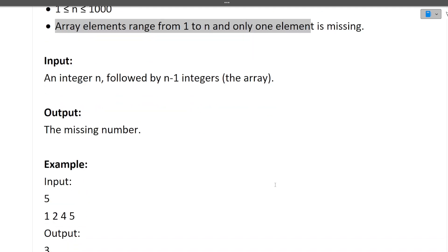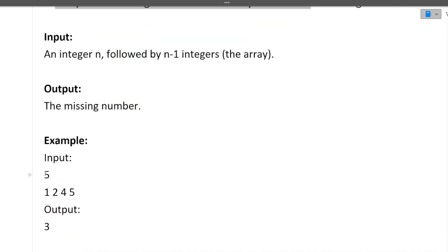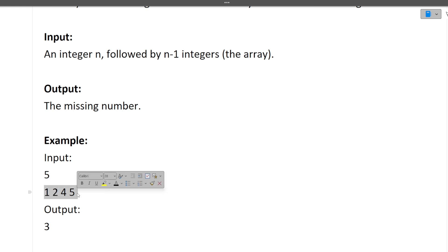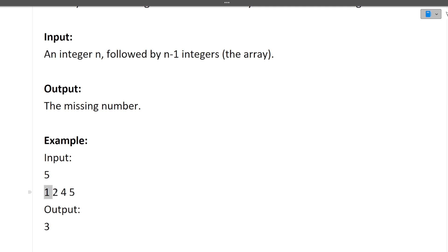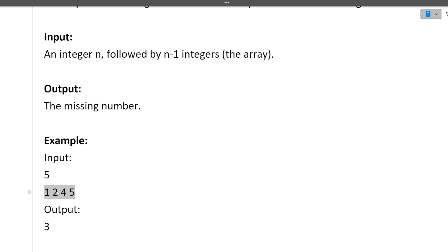Let's see with the help of an example. Here the n value is 5, but the array has a size of n minus 1. The values of the array can be between 1 to n, that is 1 to 5. Currently only 4 elements are there and one number is missing. What is that number? 1, 2, 3, 4, 5 — because we know all values of the array are between 1 to n, which is 5.